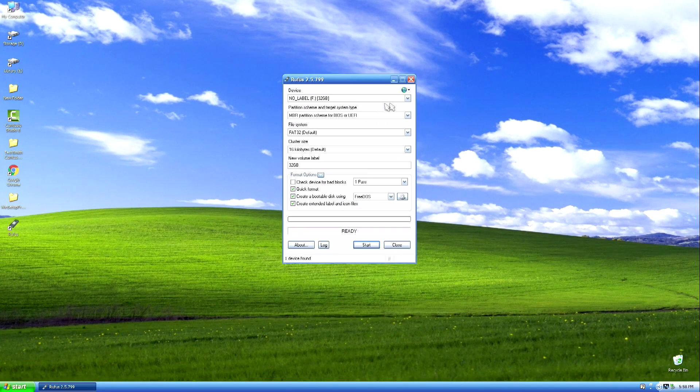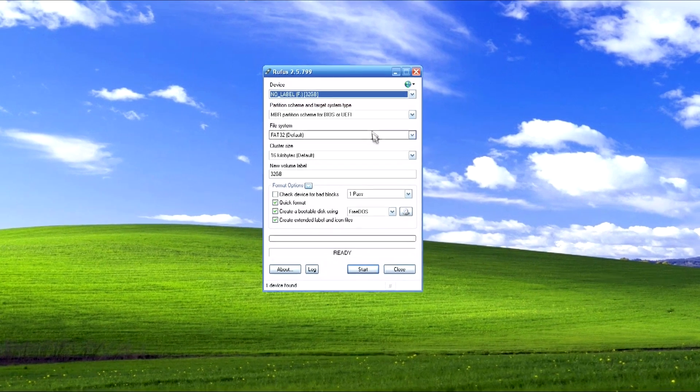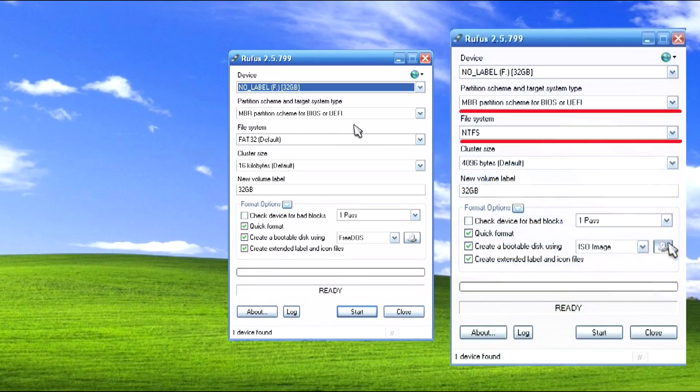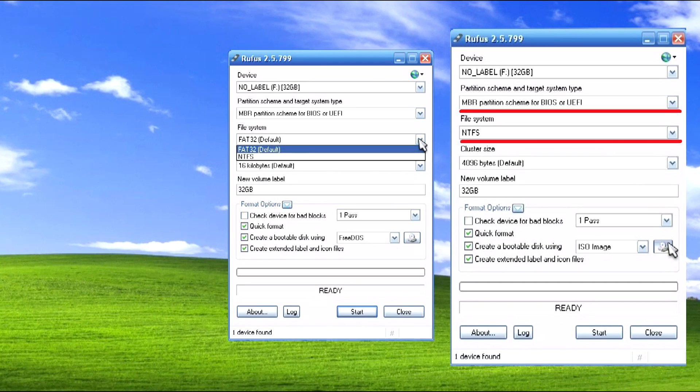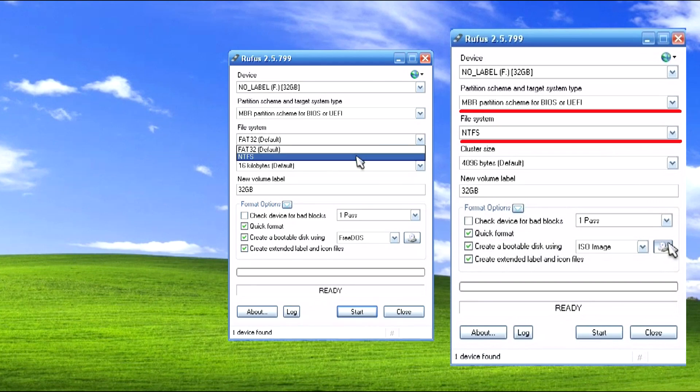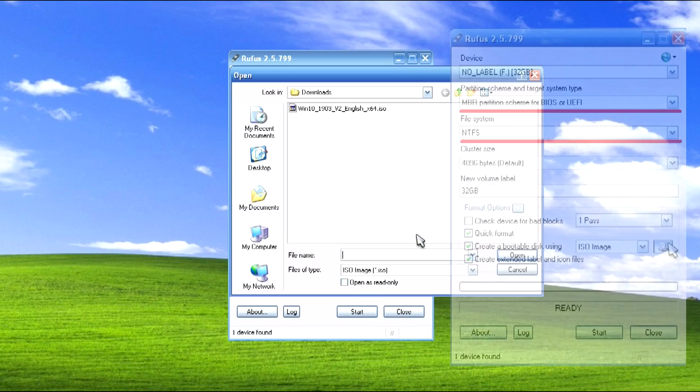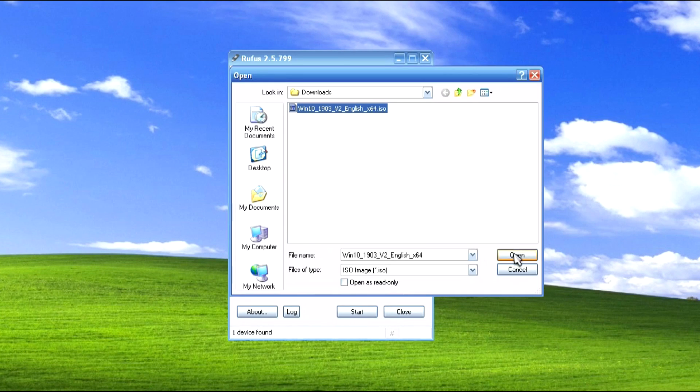In the upper part, a flash card should be selected for recording. We will not go into the technical details and description of this program. You just try to install in its field exactly the same process settings that you see in our video. Then open the path to the file with Windows 10 and click OK.